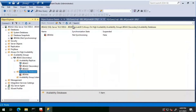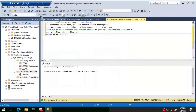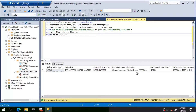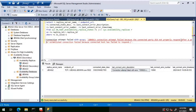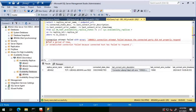Running the same DMV query on JBS AG Two, we can see it shows as disconnected. Looking at the error, we see: 'A connection attempt failed with error 10060 — a connection attempt failed because the connected party did not properly respond after a period of time, or established connection failed because connected host has failed to respond.' This indicates a connection issue.